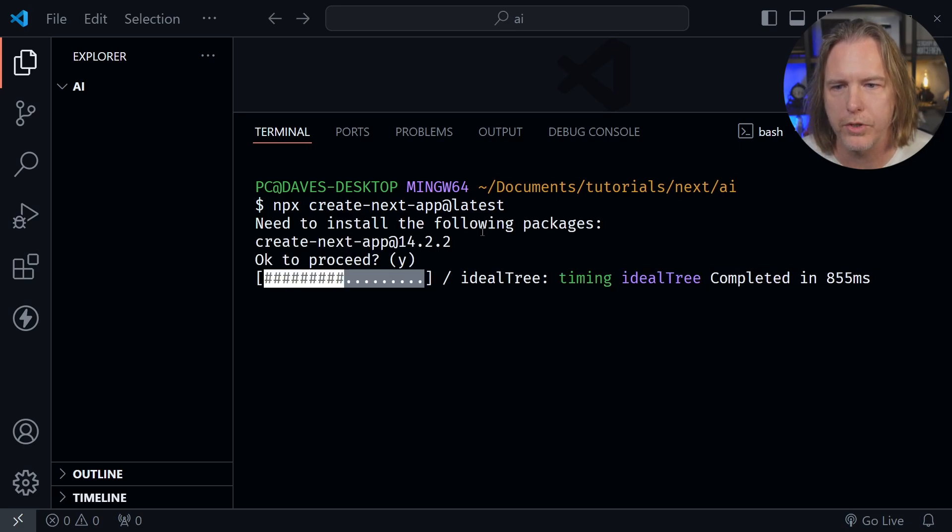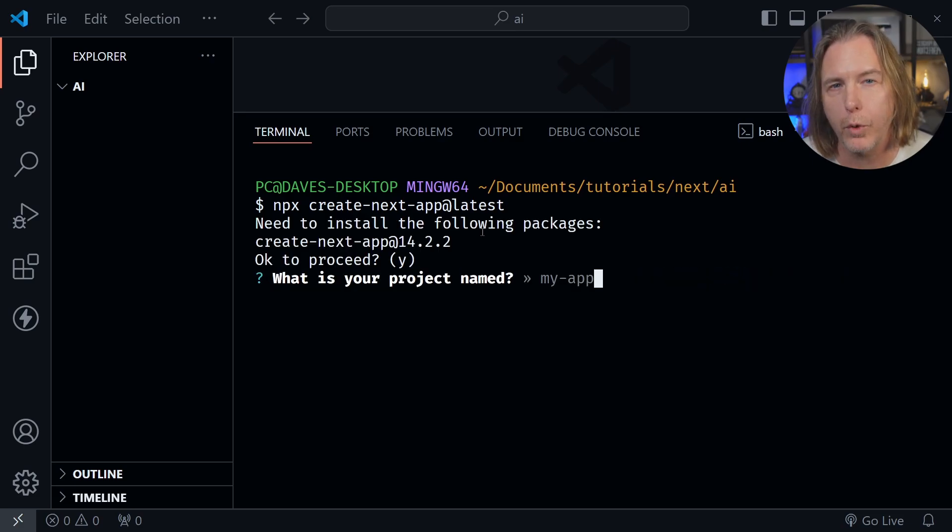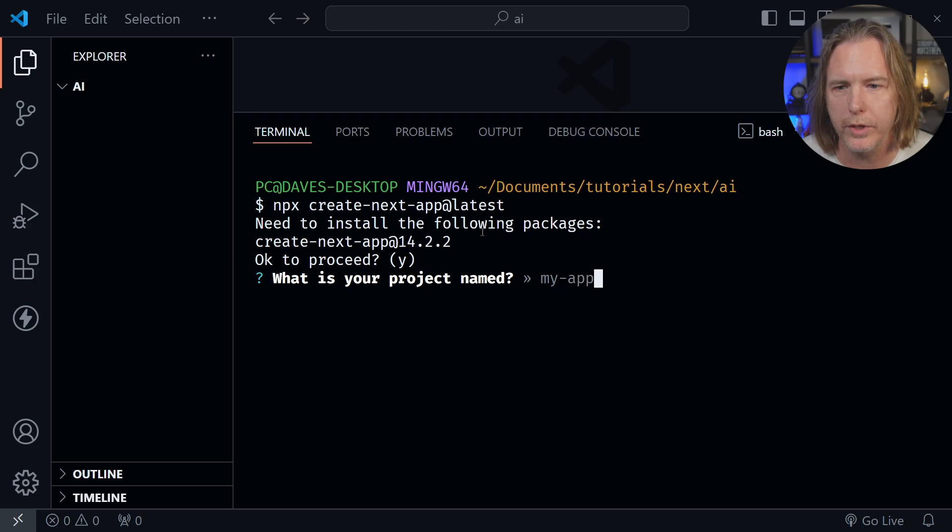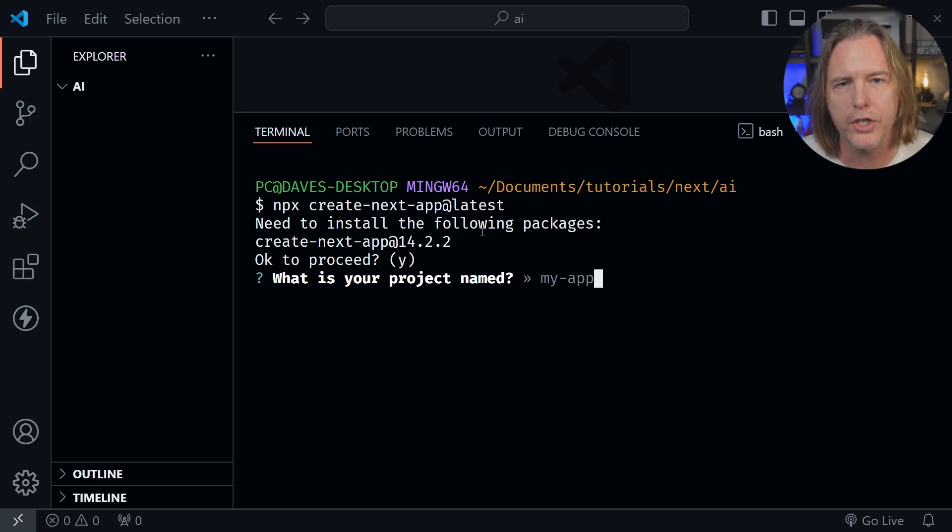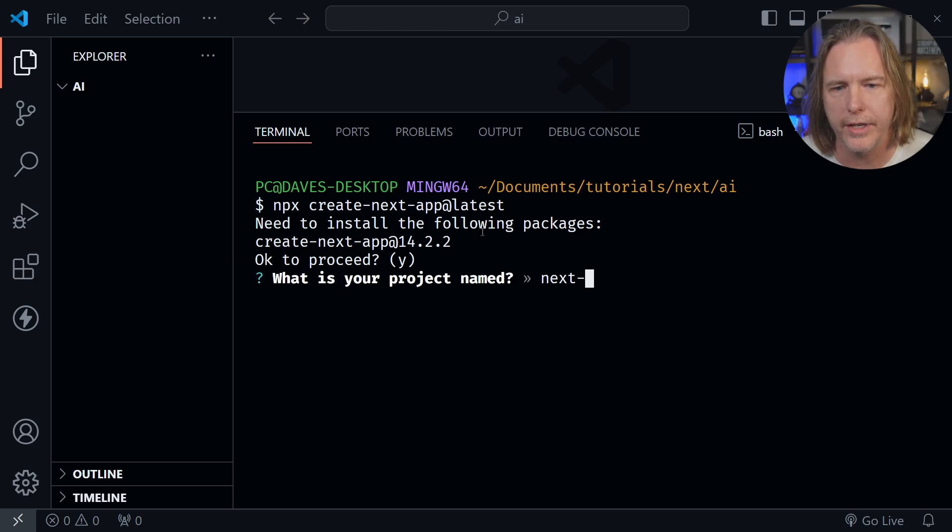I'll say yes, proceed. We're using 14.2.2 today it looks like. What's the project called? I'm going to call this next-chat-ai.